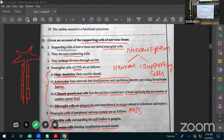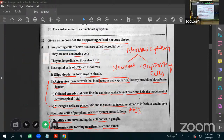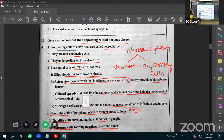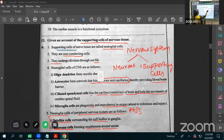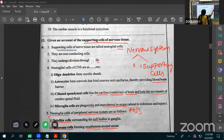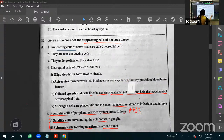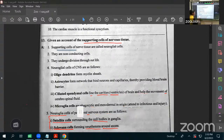Next we go to animal diversity one. We already finished Trematoda and Anthozoans. Now we are going to discuss the general characters of Polychaeta.